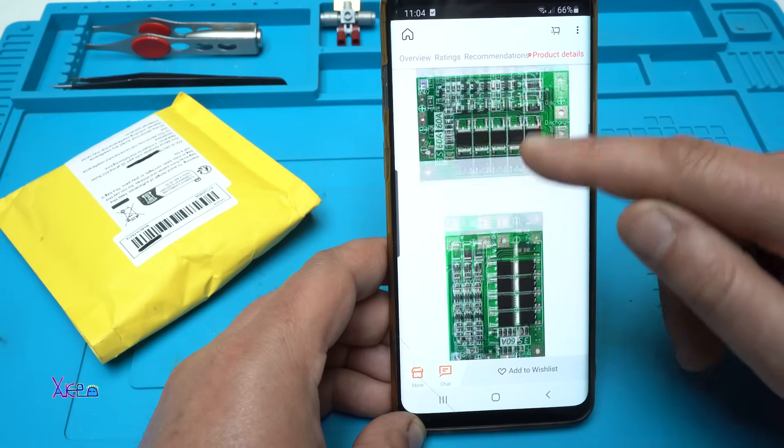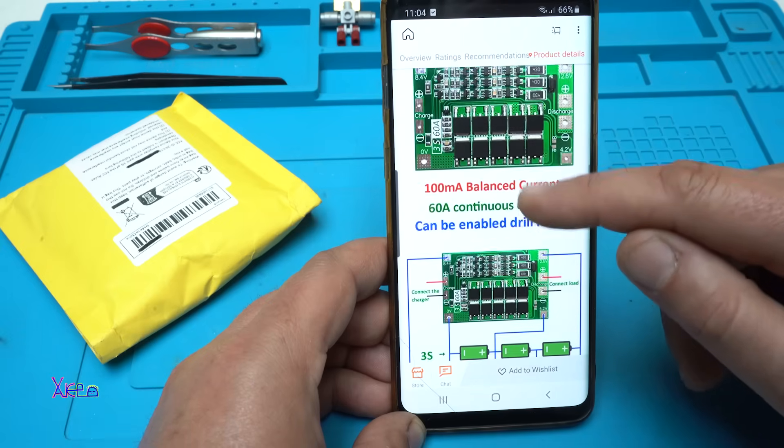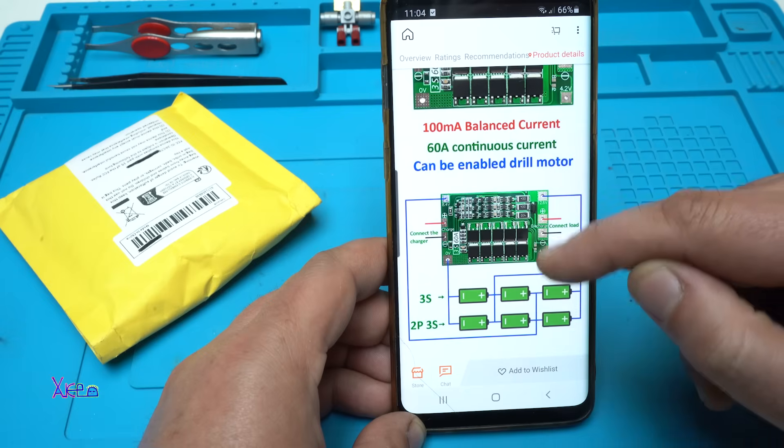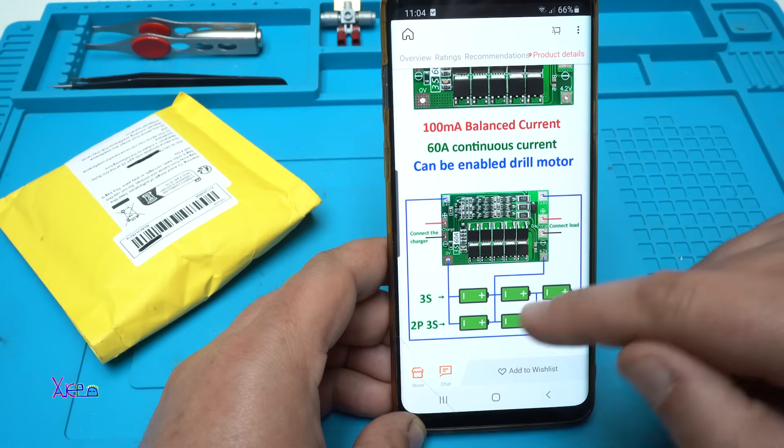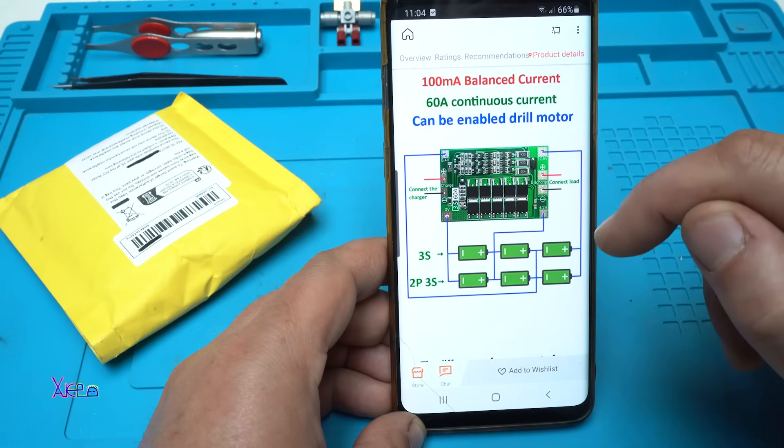This board is for charging 3S batteries and can be wired like this.